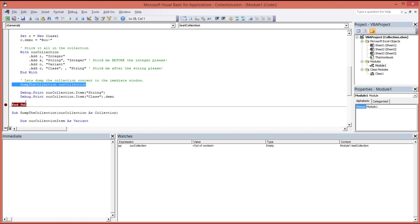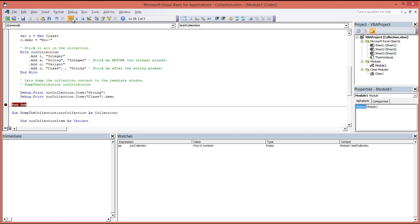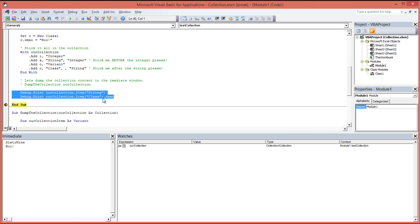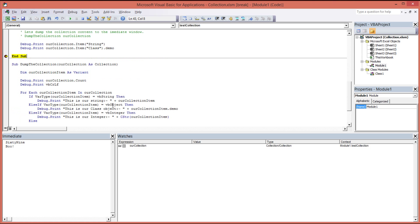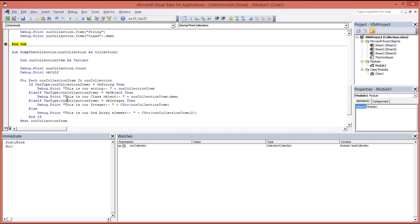So we'll do that. Let me comment out our dump the collection. We know that works. We don't want to see that again. And let's run her up. There we go, 69 and boo. So that's just called these two debug prints and printed the two item names from the collection to the screen in our immediate window by explicitly referencing the key value as opposed to iterating over the collection as we did here and then extracting them in the for each loop.